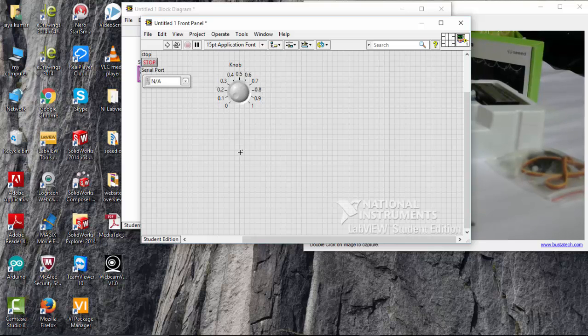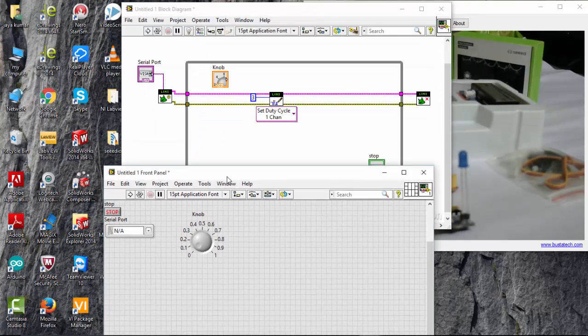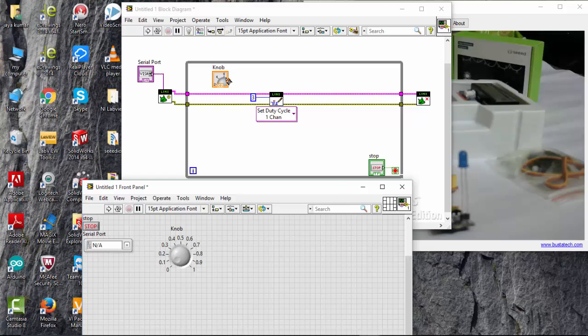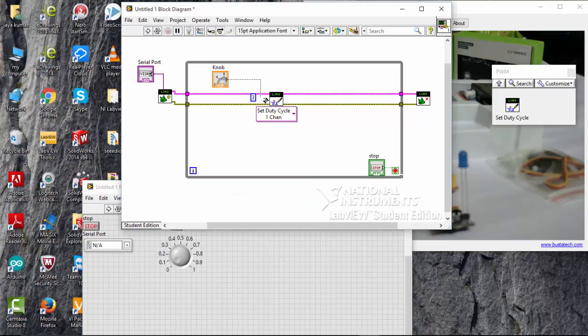So that's it. I have to connect this knob to my PWM controller. So that is the duty cycle. So here I have connected it.